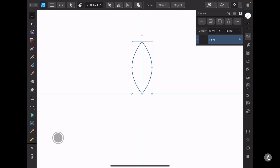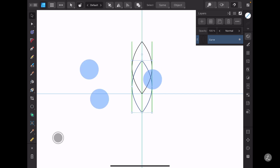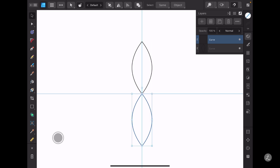So I've got the first petal. Now I want to create another duplicate, so with the Move tool as I tap and drag, I'll tap the two-finger modifier onto the canvas to create the second petal.